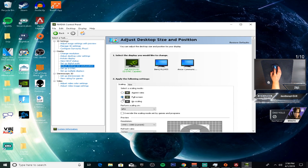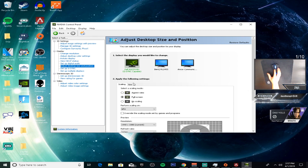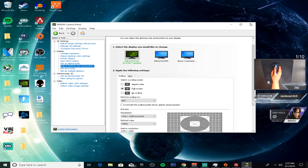Make sure you're on Full Screen — that's in Adjust Desktop Size and Position. After all that, you can exit out.